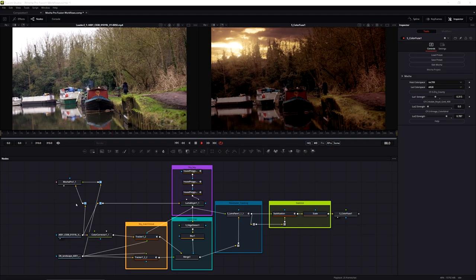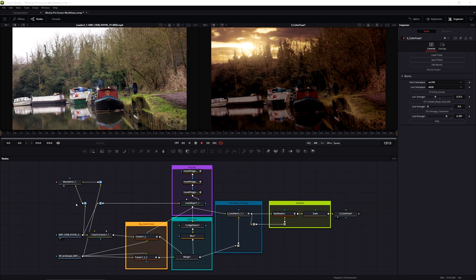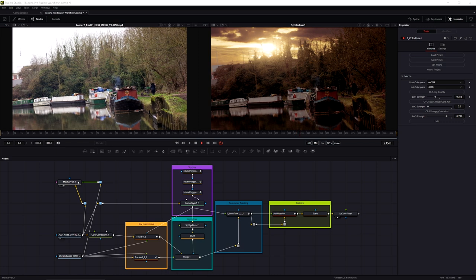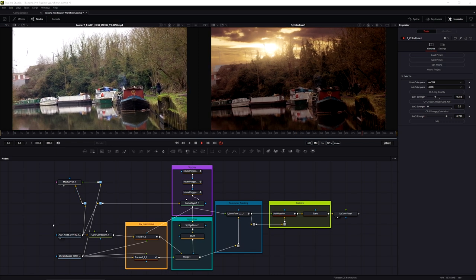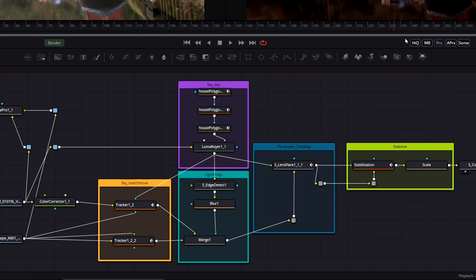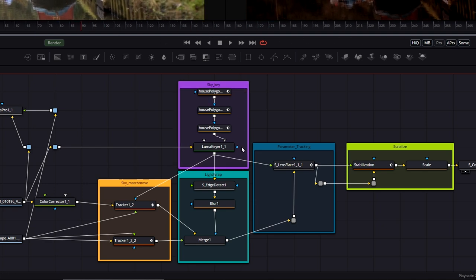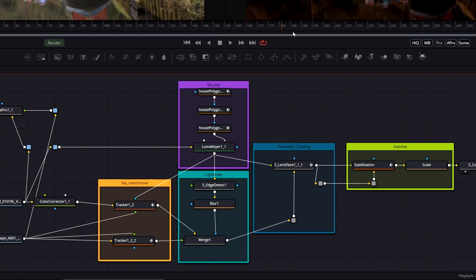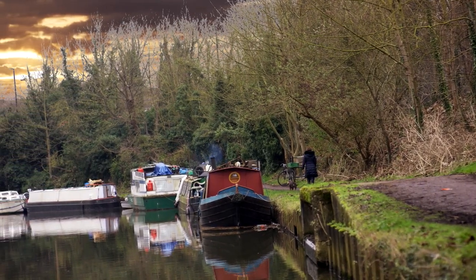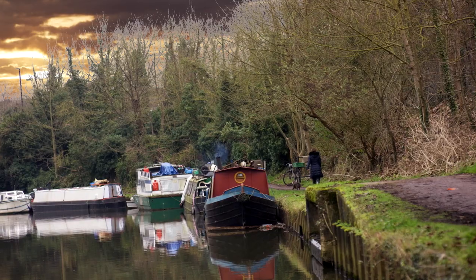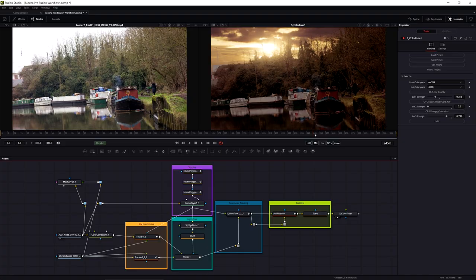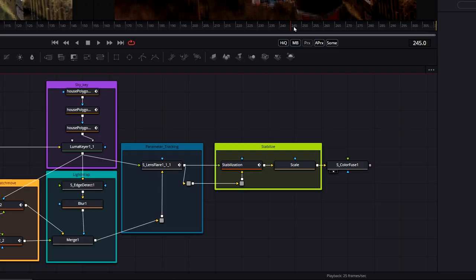Here we are in Fusion with my final comp, showing some of the different ways we could use the same Mocha data in various situations. We're going to be match moving our sky to do the sky replacement, using shape layers to help pull a luma key on the background, and doing parameter tracking with the lens flare that's going over the top.